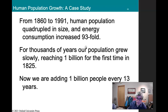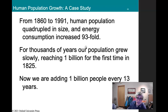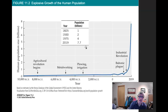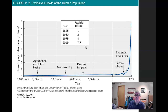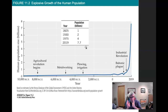For thousands of years our population grew slowly, reaching a billion for the first time in 1825, and now we're at 7.7 billion. We're now adding a billion people every 13 years. This is a shape of a curve we'll be looking at a lot, particularly the latter part of it.